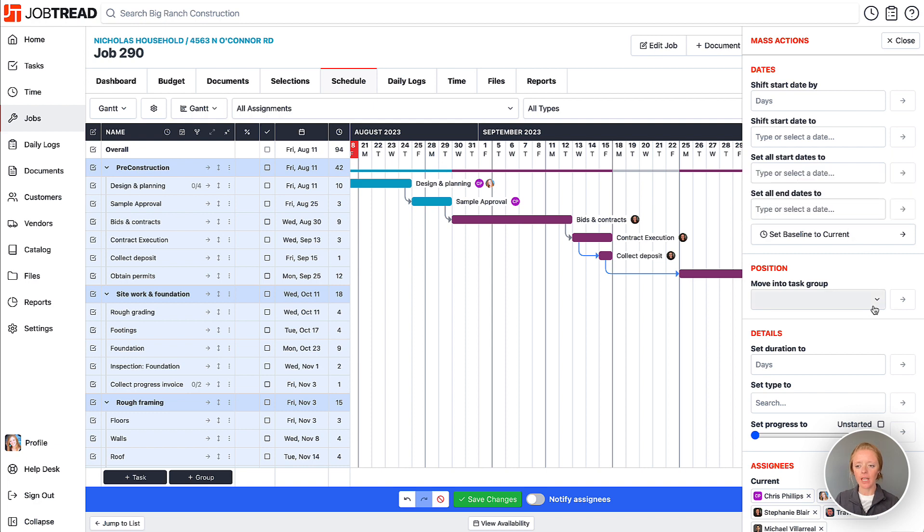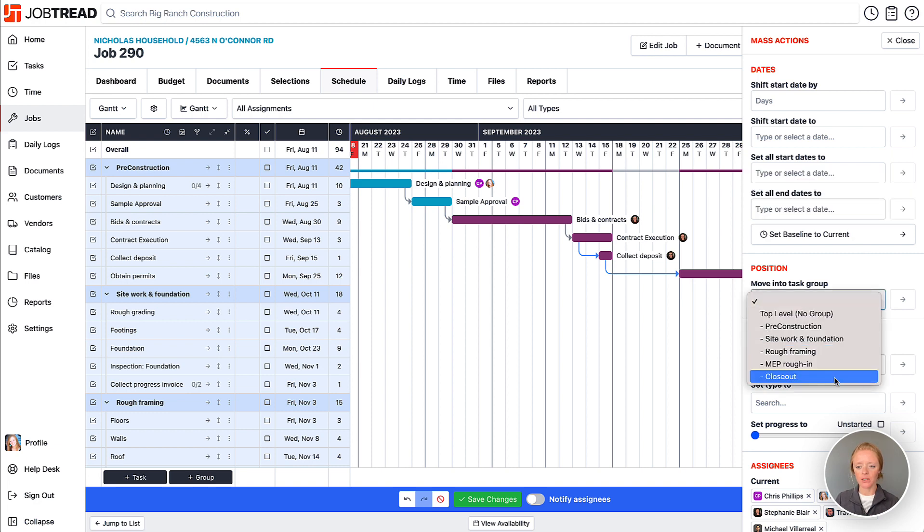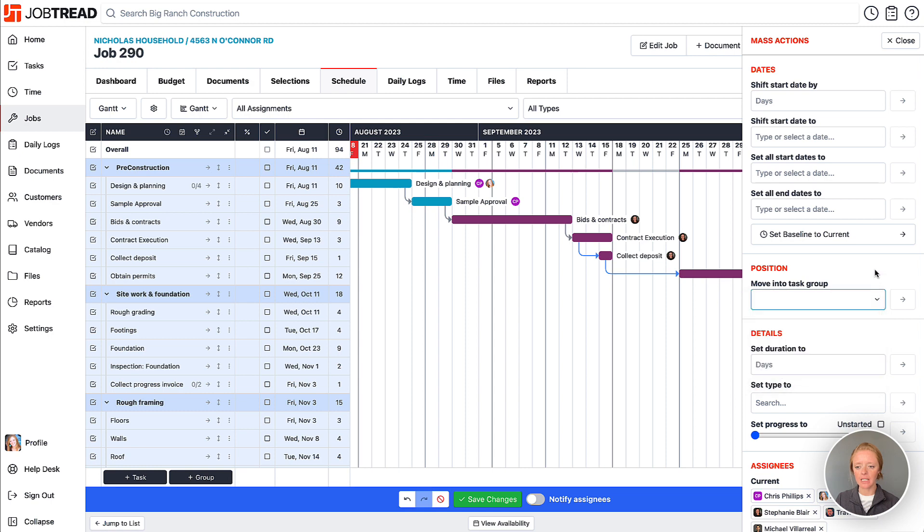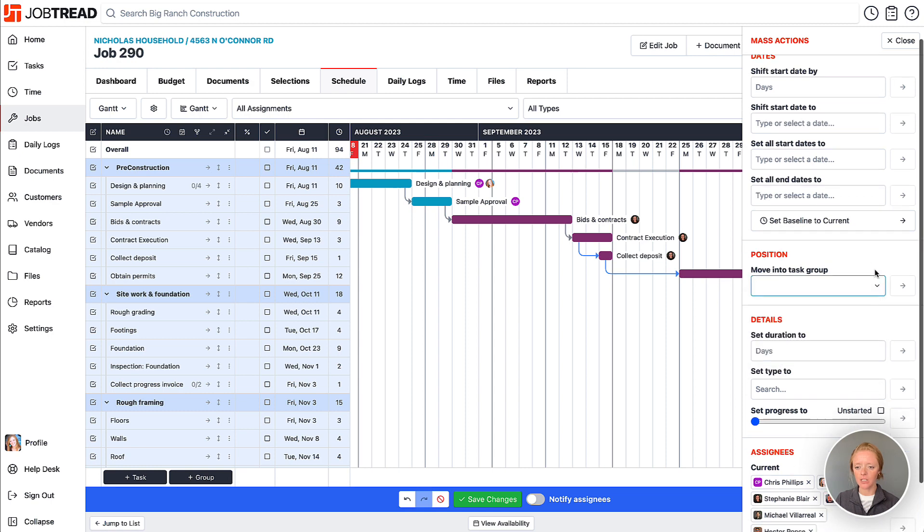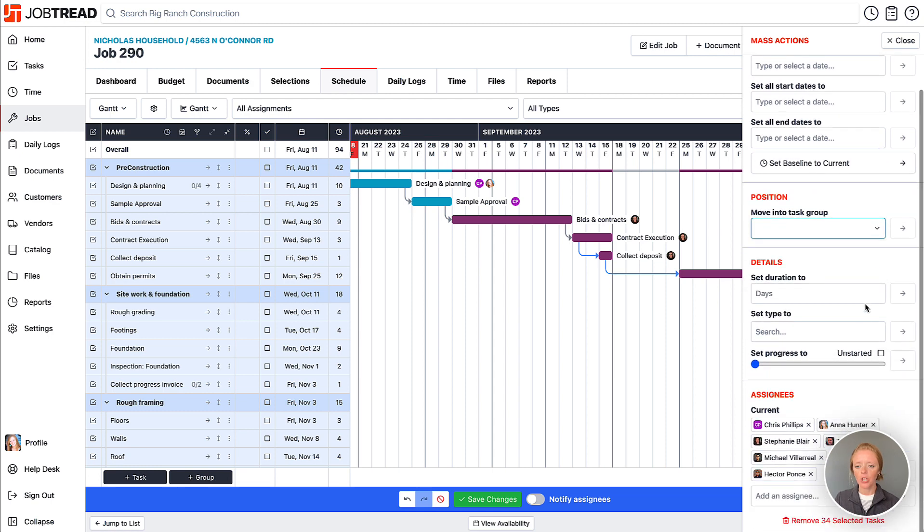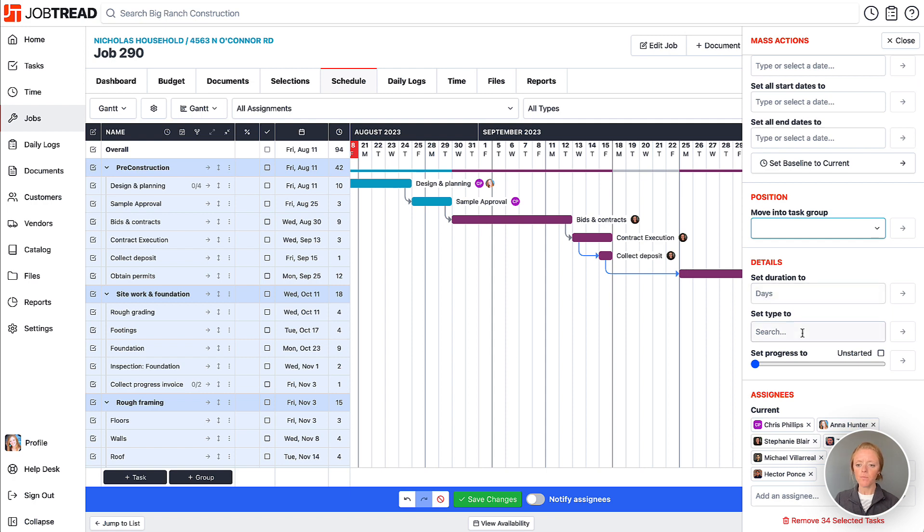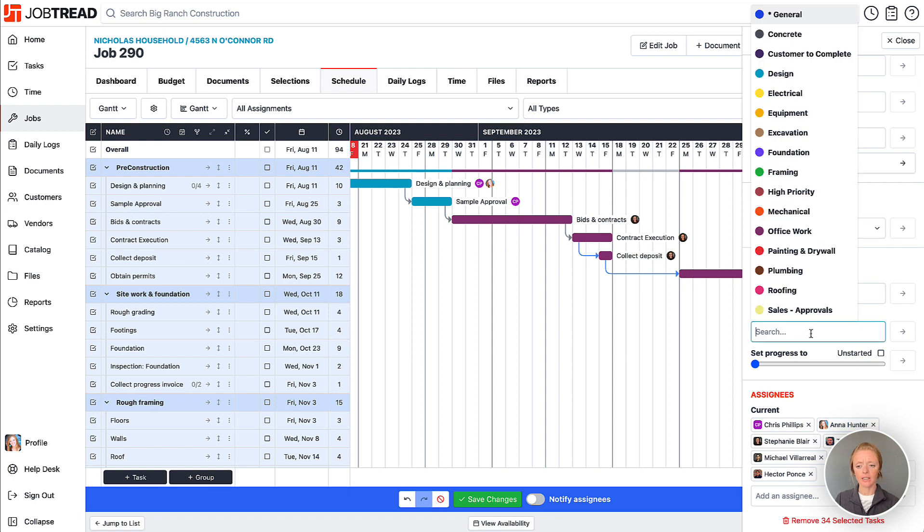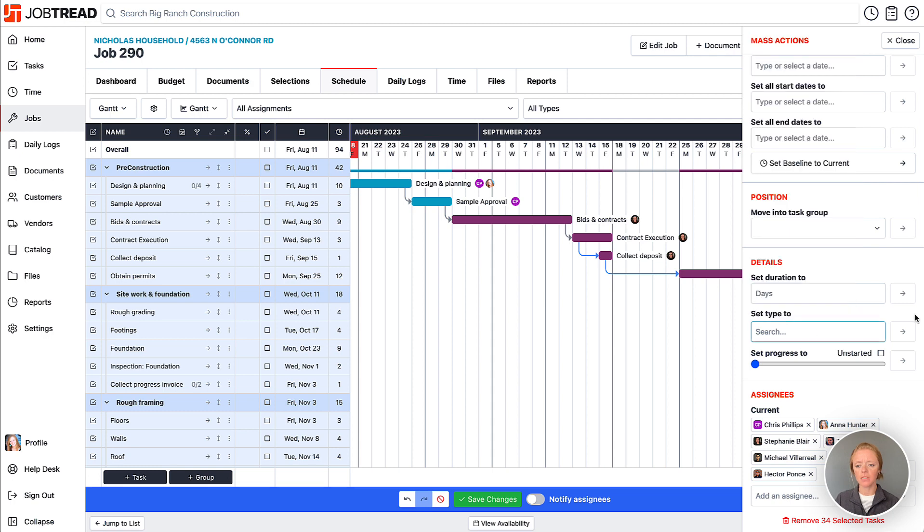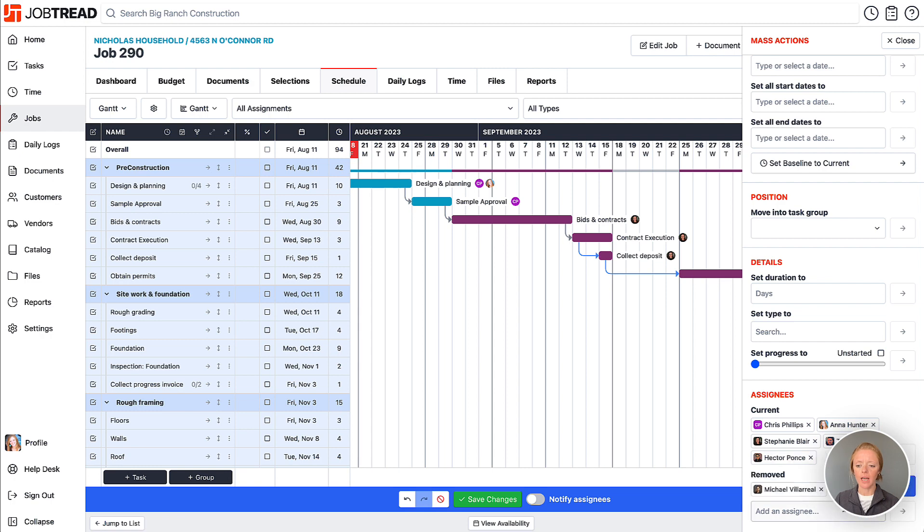You also can move tasks into other task groups if you need to just by selecting the tasks you'd like to move. You can change the duration of all the tasks that are selected, and then you can even change your task type for the selected items or adjust who's assigned to which item. You can remove them or you can go ahead and add them here as well.